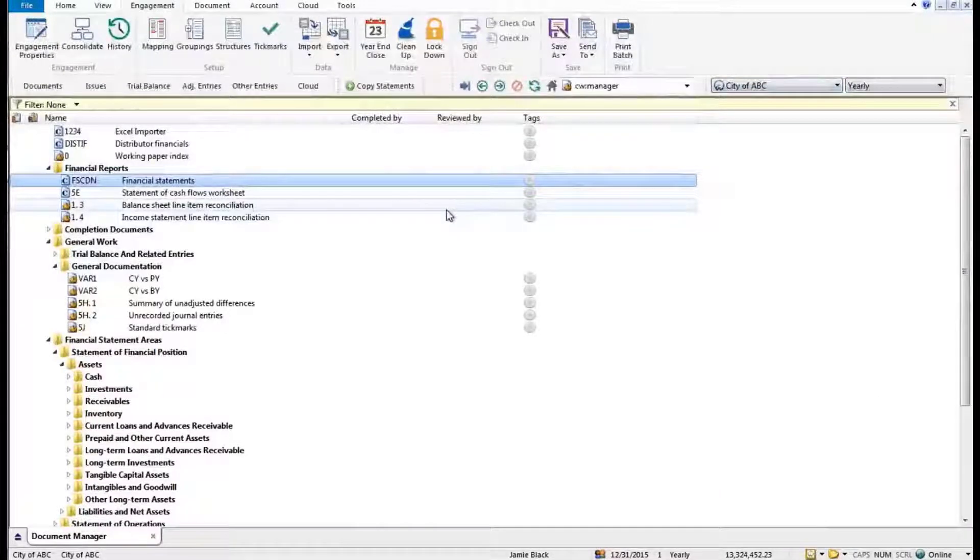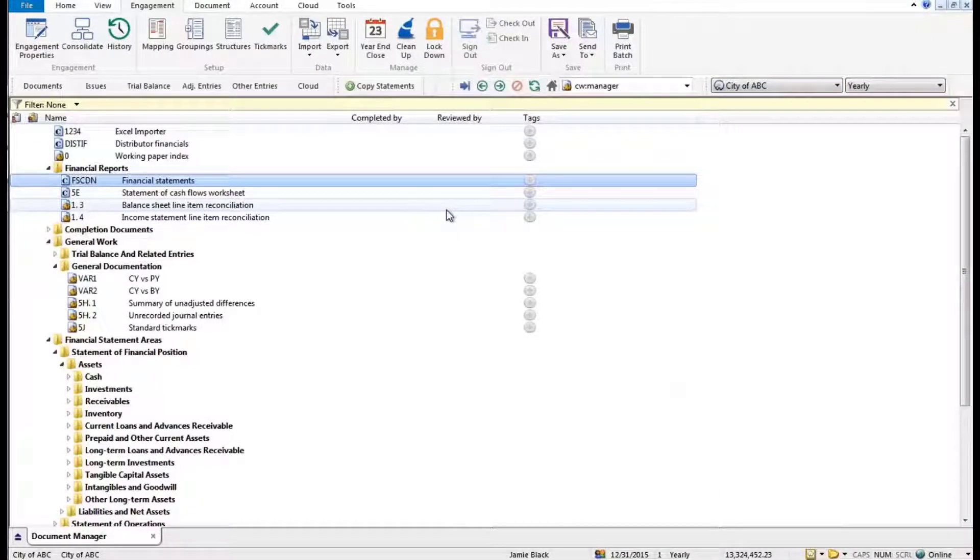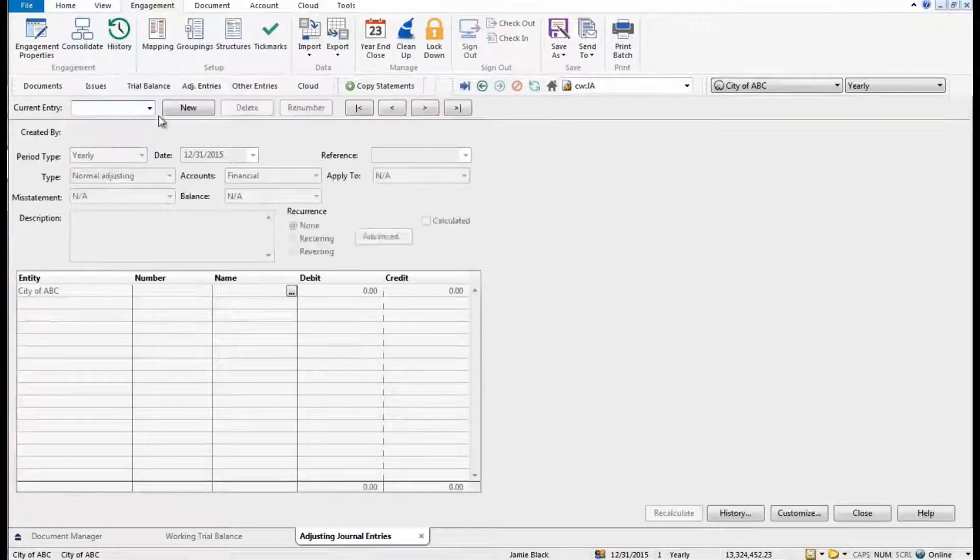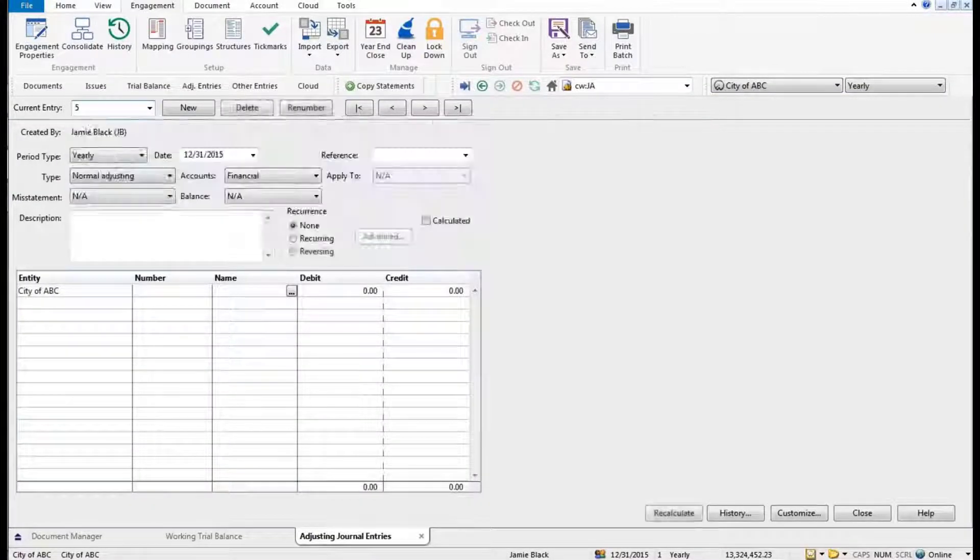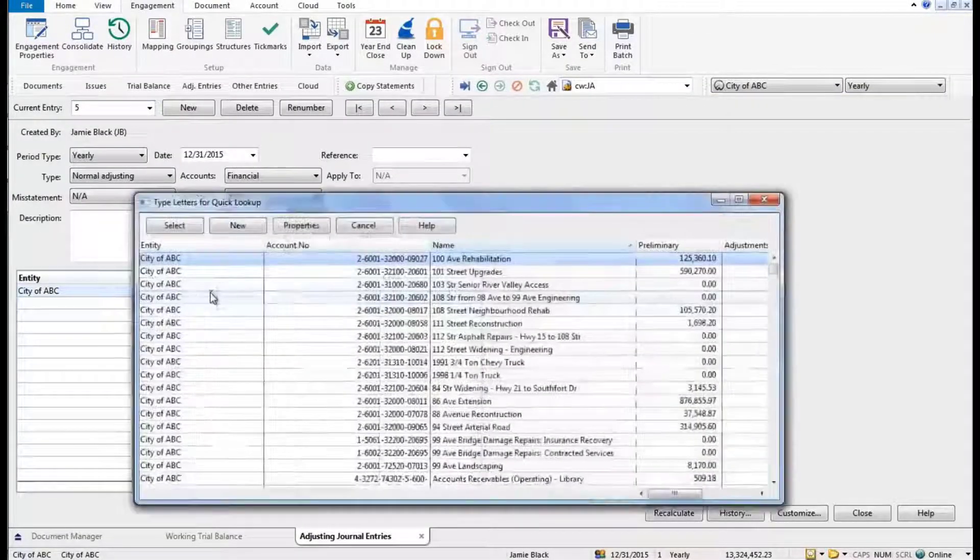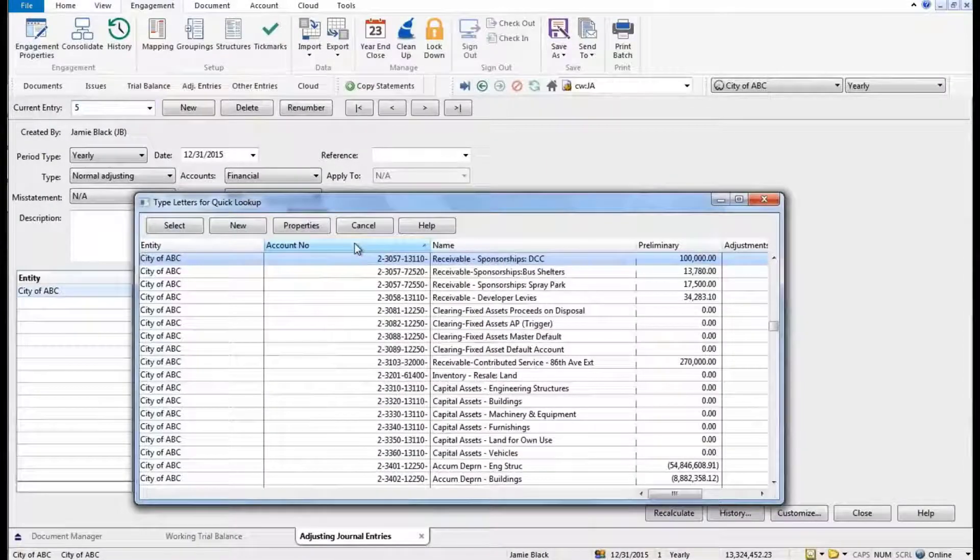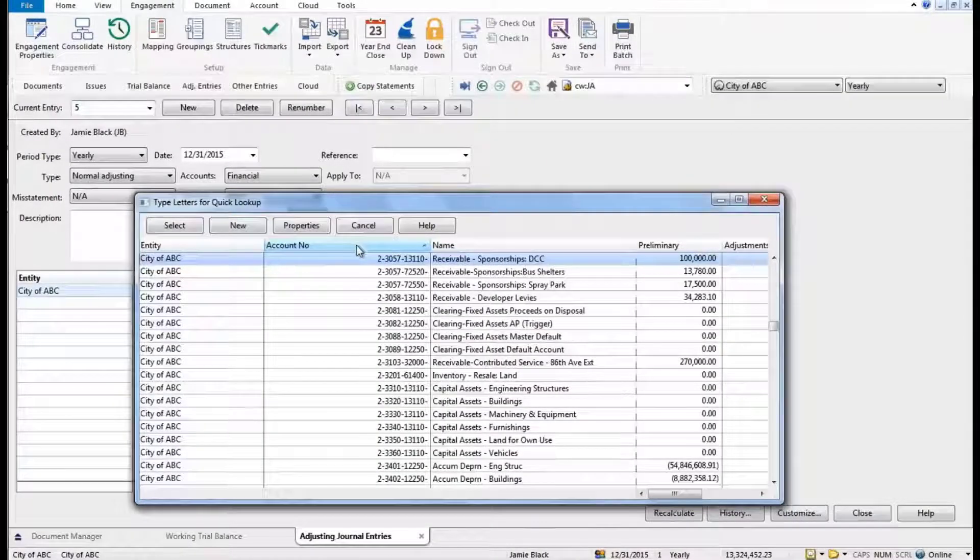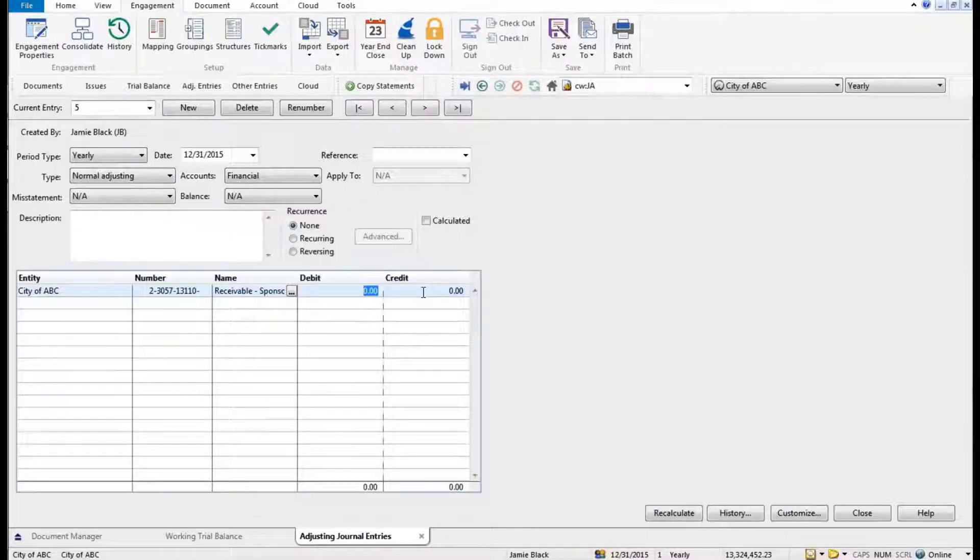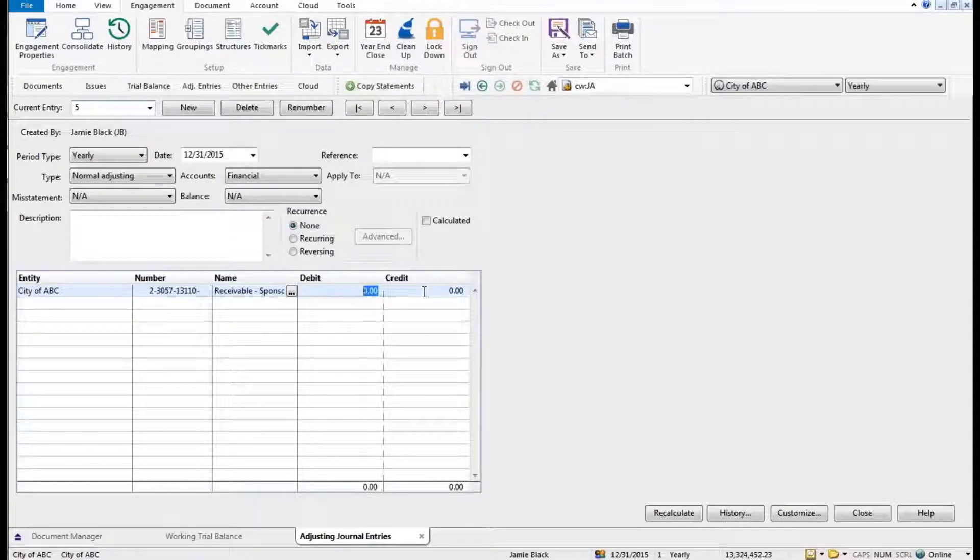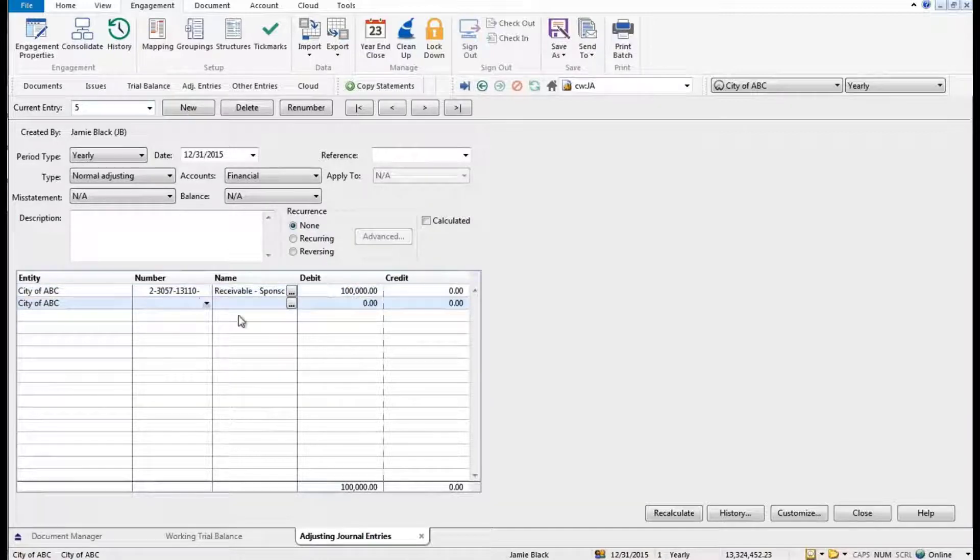And at the parent level, here we go, 2-3057. So we are going to debit sponsorship receivables for, let's say, a hundred thousand dollars. And the other side of this entry we're going to code to grants receivable - let's say grants revenue.